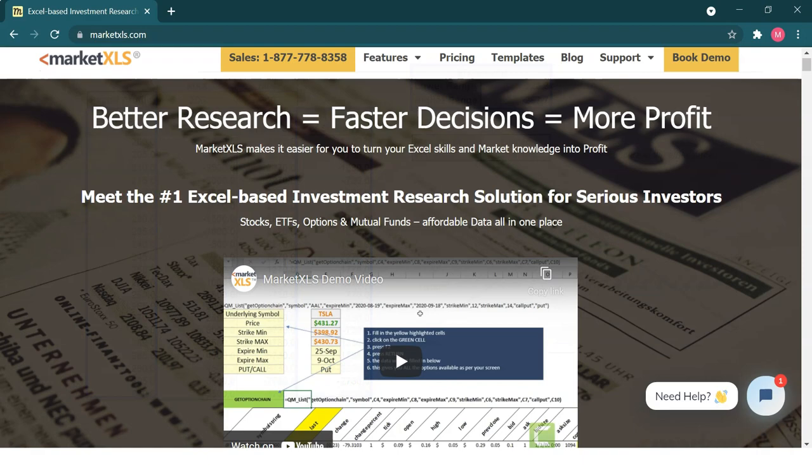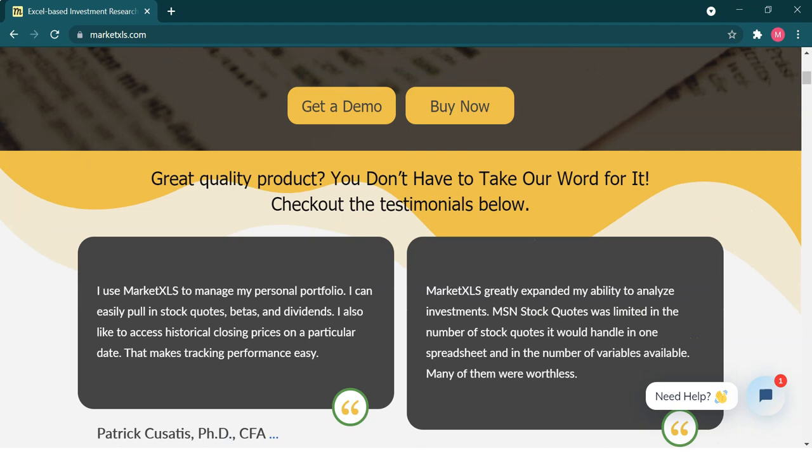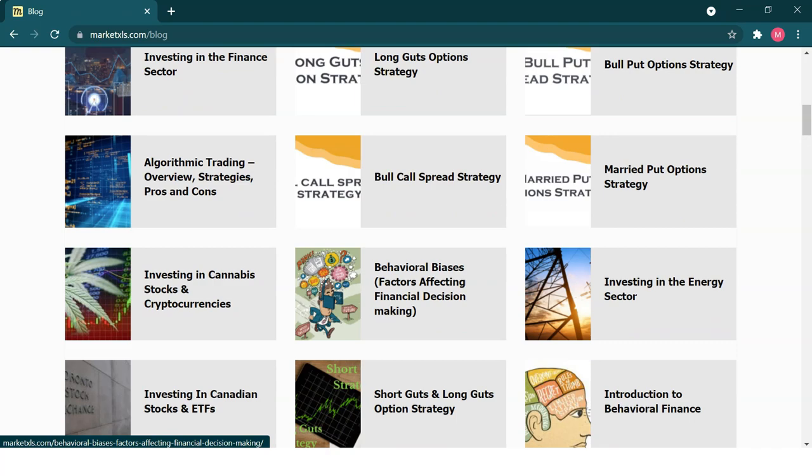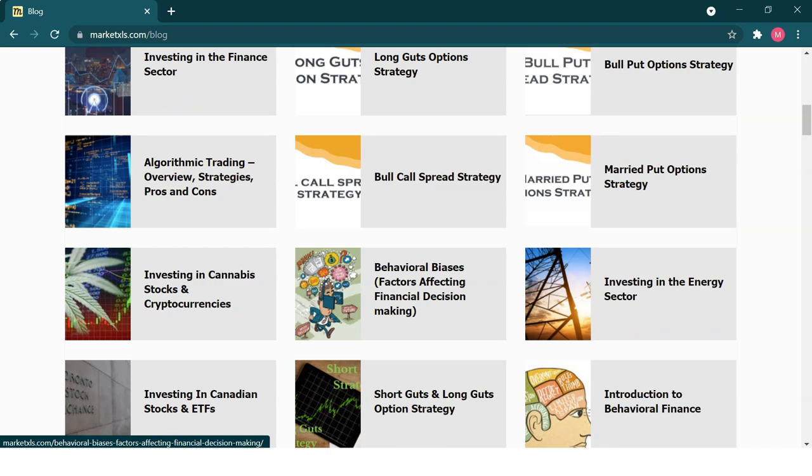That is all for today. We hope we were able to help you understand how to use MarketXLS for the Synthetic Short Straddle with Calls option strategy. If you want to read more about this topic, please visit the MarketXLS website, which has hundreds of blogs and templates. If you want to get in contact with us, please book a demo and we'll be happy to help.